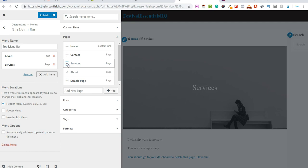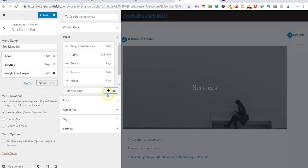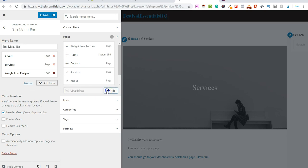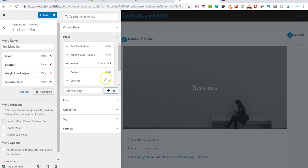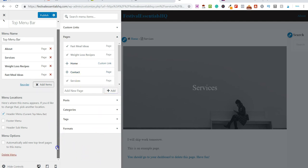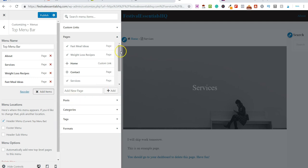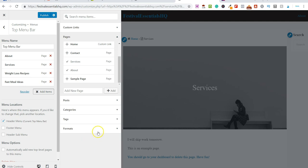Say if you had a blog or website about cooking and recipes, you wouldn't want just one tab saying 'cooking' — you'd break this down further. So let's say you add 'Weight Loss Recipes' and click Add — that will add a new page. Then 'Fast Meal Ideas' — click Add and that goes on there too. Once you're happy with what you've added, come down to the bottom and check it over.